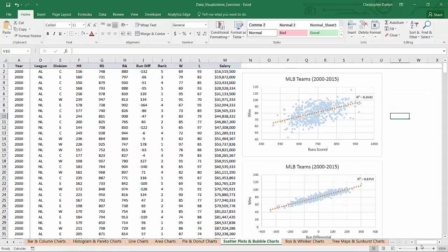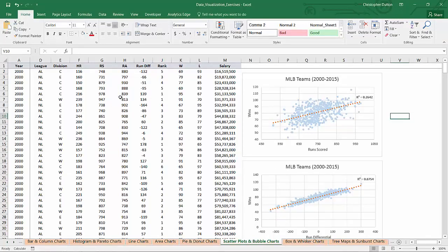All right, so we'll head on back to our scatter plot and bubble chart tab since we'll use the same data set here to build a new bubble chart. And one thing to note is that since bubble charts are designed to really showcase and feature the relative size of each bubble,